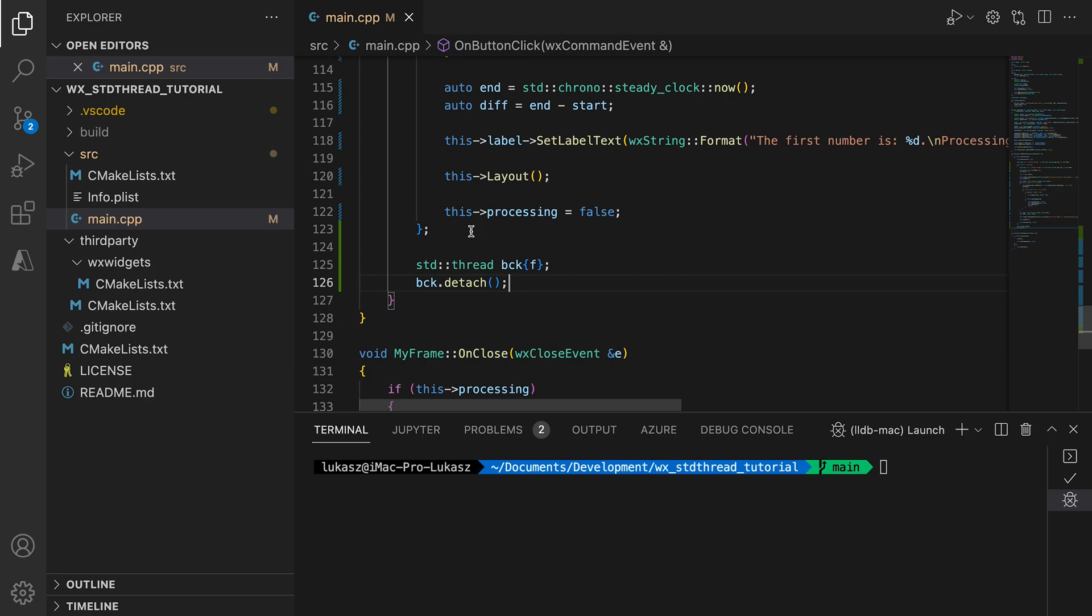We don't wait for the thread to finish. We create the thread object, which starts the long-running computation, then we detach it, letting it run in the background and we exit the onButtonClickHandler. The computation runs in the background and wxWidget's event loop is ready to process another event. It's not blocked by the button click handler, which exited almost immediately.